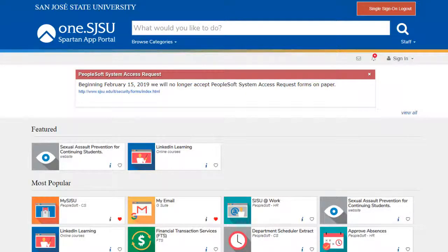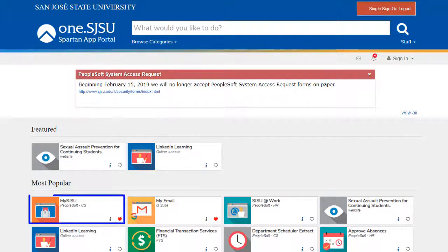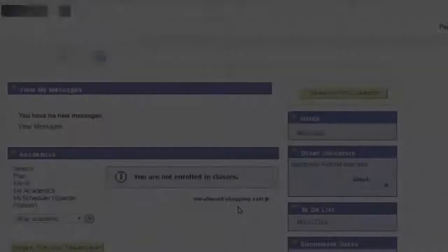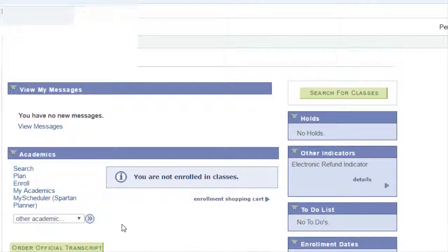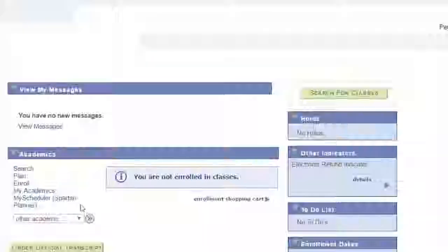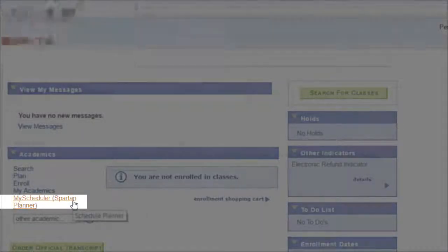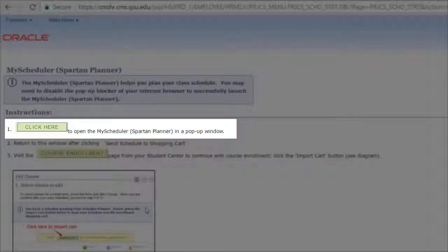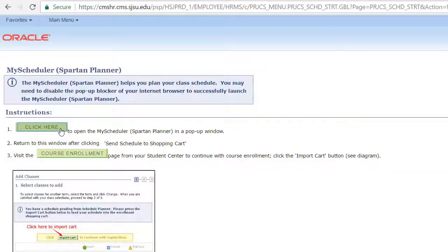I see you are ready to use the MyScheduler feature on your MySJSU. Navigate to one.sjsu.edu and click on the MySJSU icon. Once logged in, select the MyScheduler option located here. Follow the instructions as displayed on the page and click on the green button labeled Click Here.